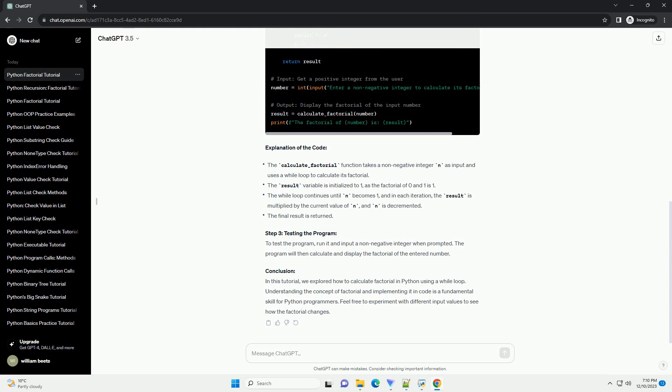Mathematically, it can be expressed as n! equals n times (n-1) times (n-2) times... times 3 times 2 times 1.